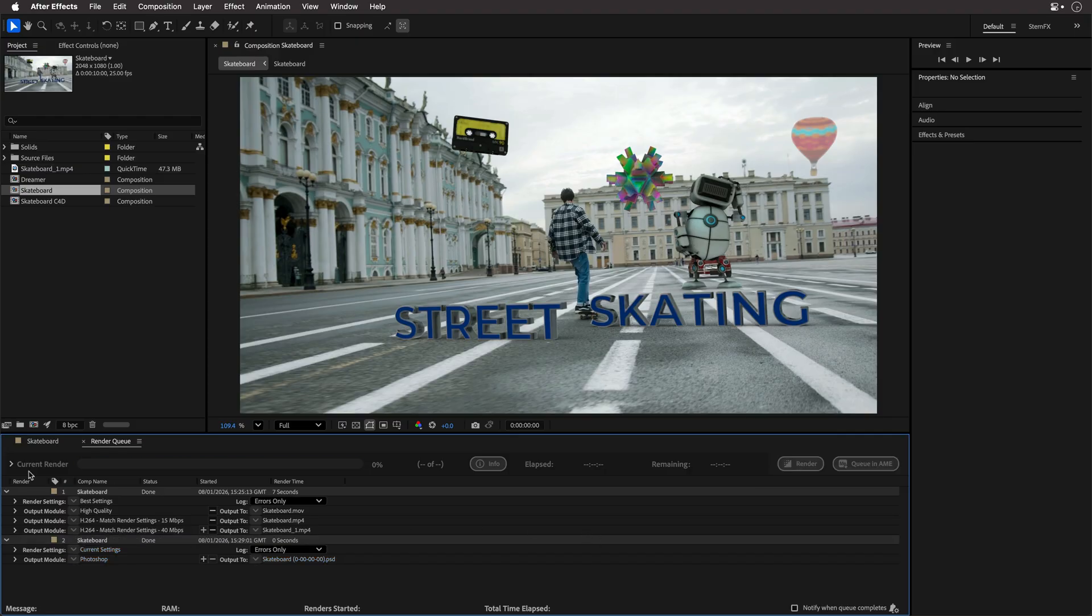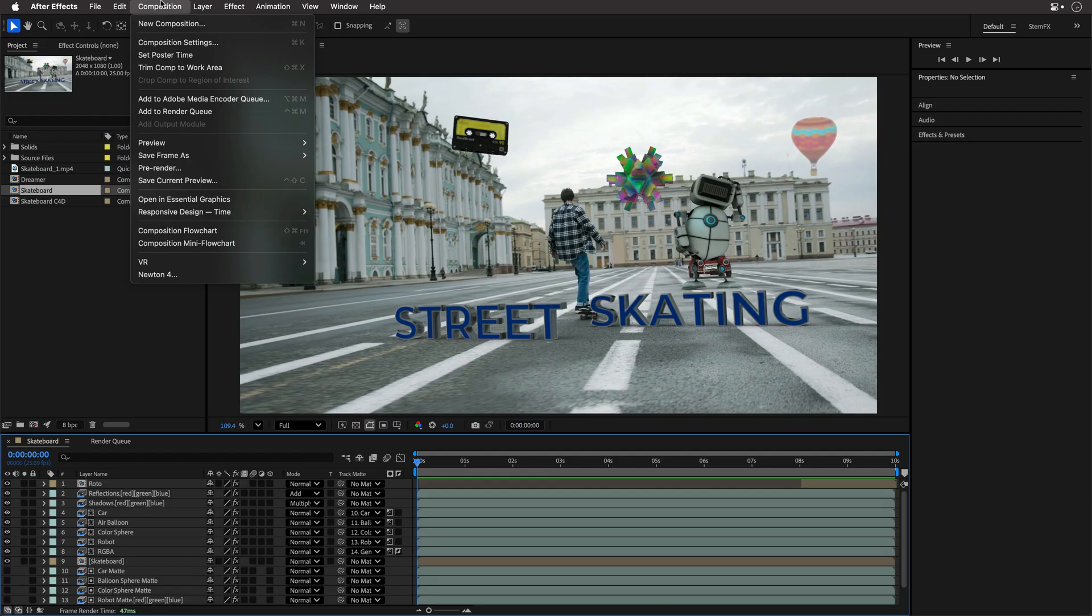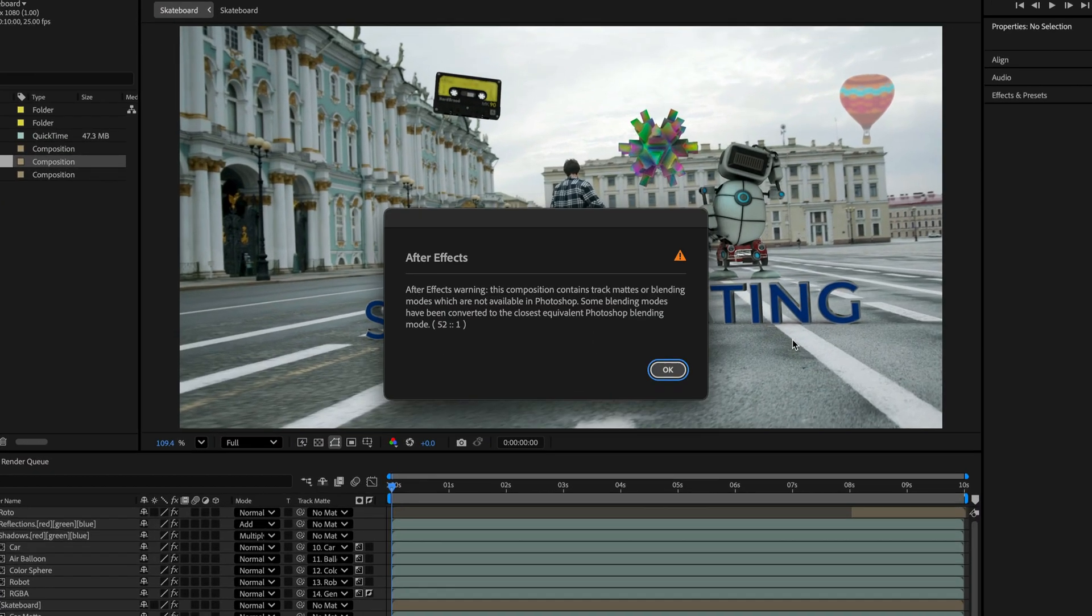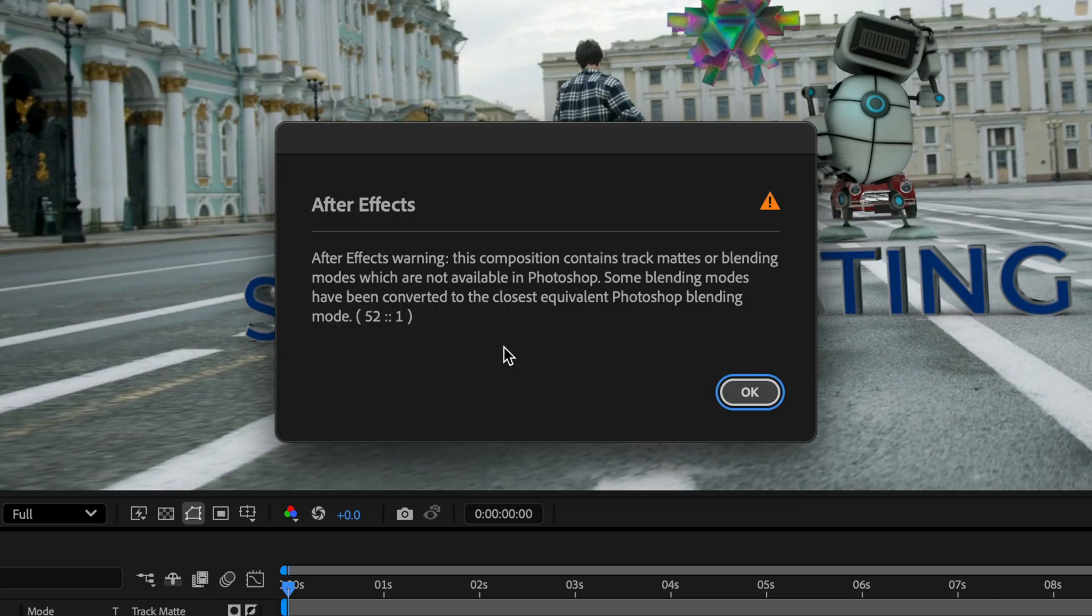Now I'll return back to this composition, and I'll go to the Composition menu again, but this time I'll go to Save Frame As Photoshop Layers. I'll point it to the same location, the desktop, I'll click Save, and After Effects is going to tell me that I'm using track mattes and blending modes, which are not available inside Photoshop. So it will try its best to replace them with something that works.